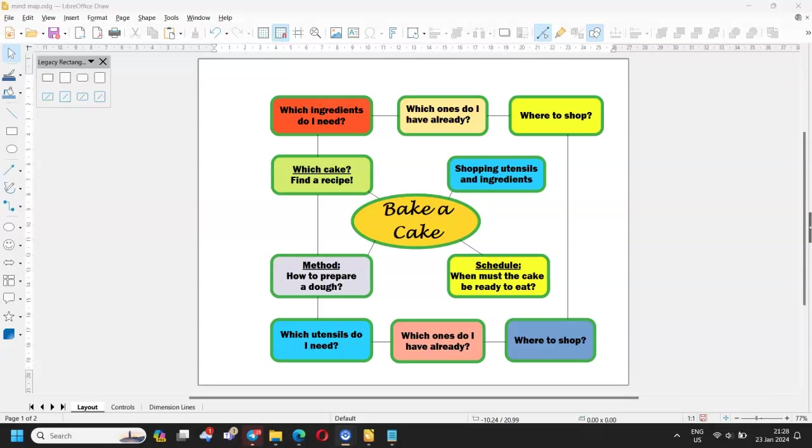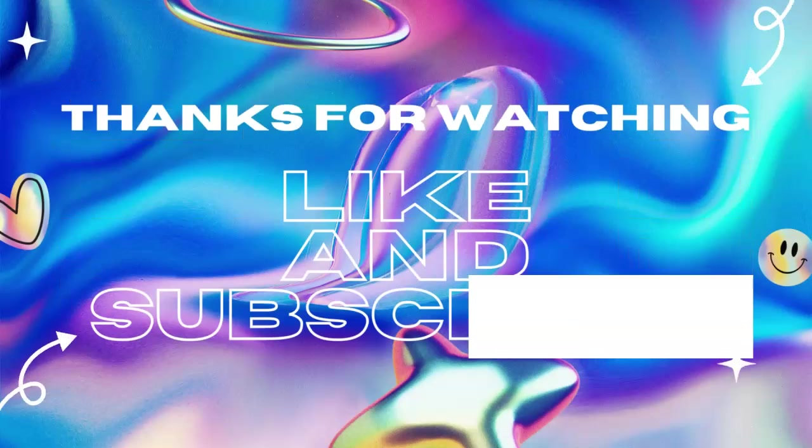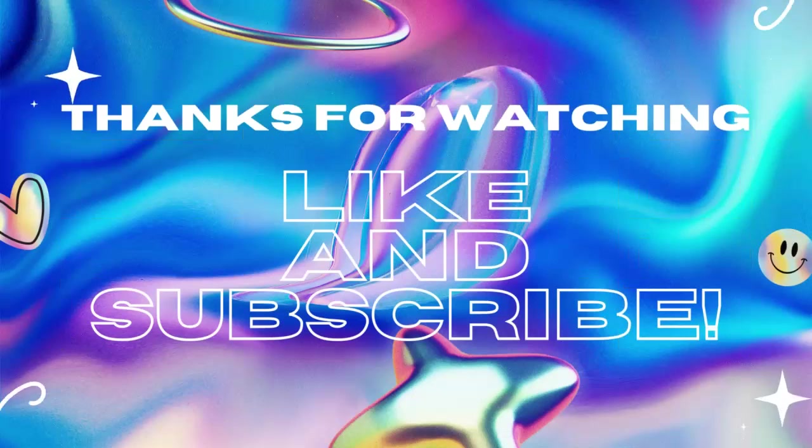This concludes our video. If you found it useful, like it and subscribe to my channel. There are more videos like this. If you have a comment or suggestion, let me know in the comments. I will be happy to get in touch with you. Thank you for watching and have a nice day.